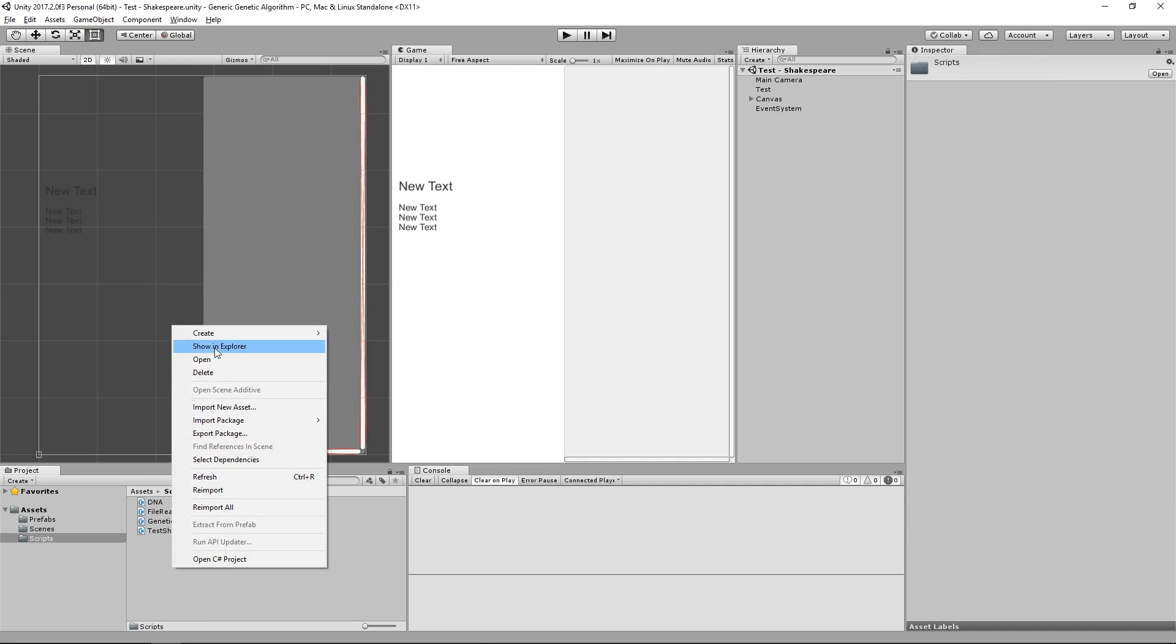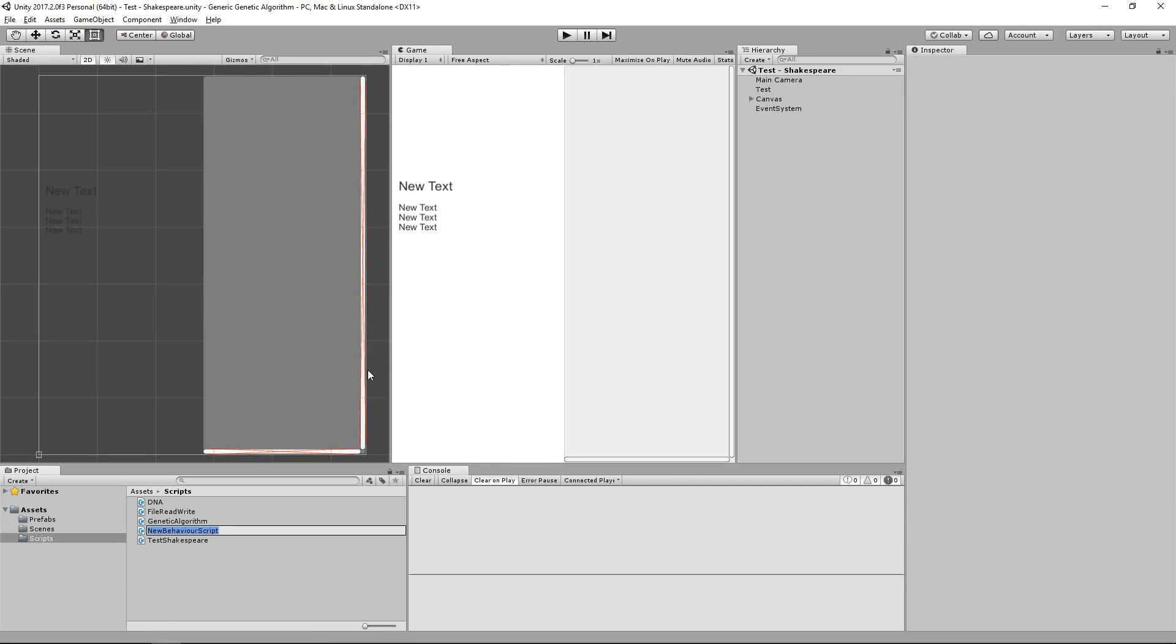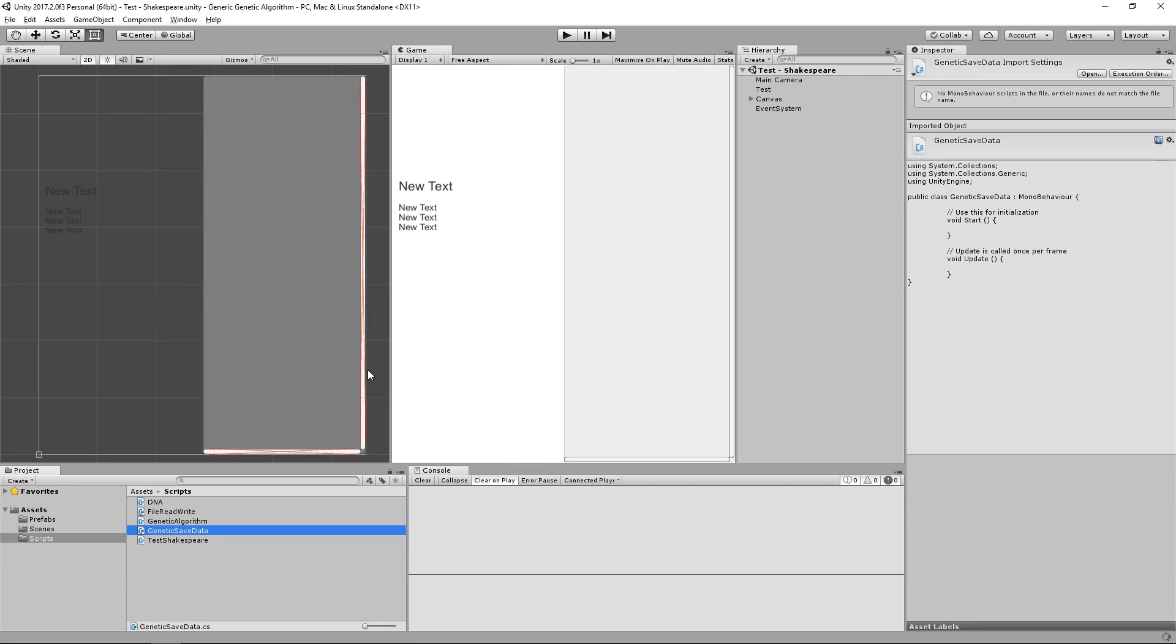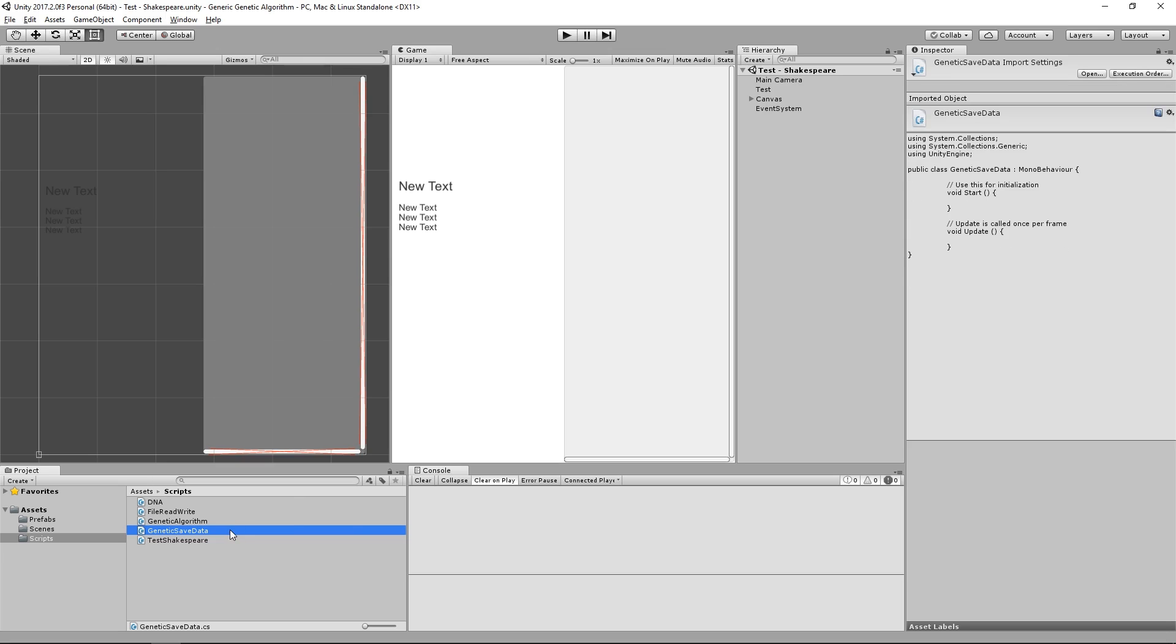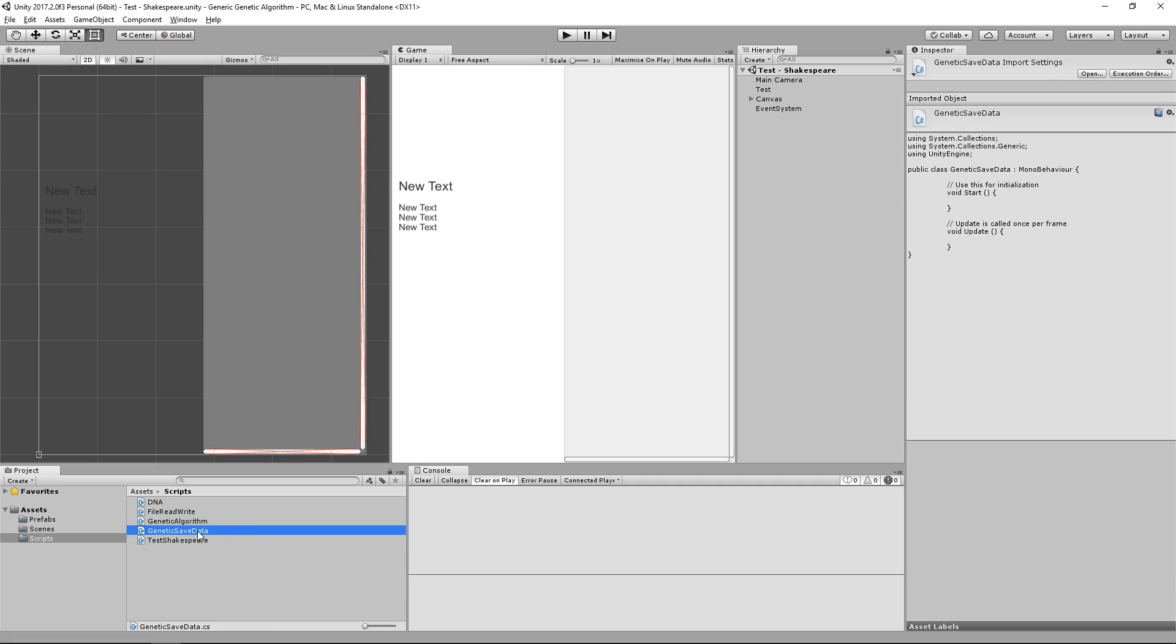Next let's make a new C# script, and this time we are going to call it GeneticSaveData. This class is going to hold the data that we actually want to save into the files, because thinking about it, we probably don't want to save literally every single thing about the genetic algorithm. The main thing that we need is the population, and maybe the generation number, and a few other small things.